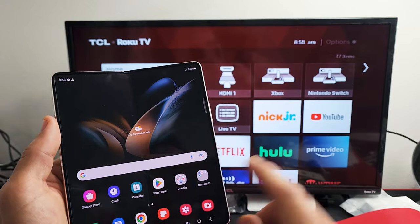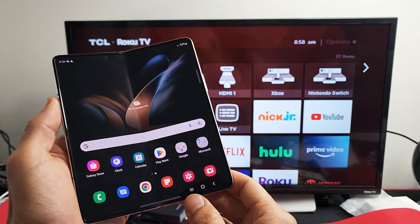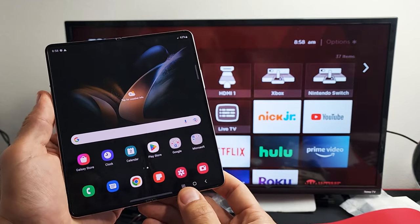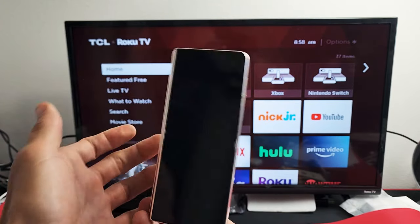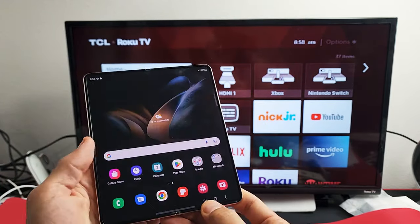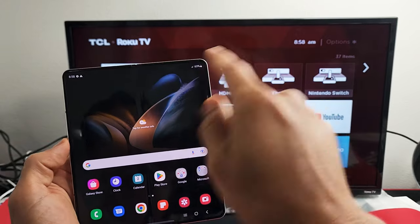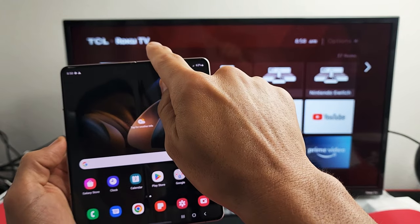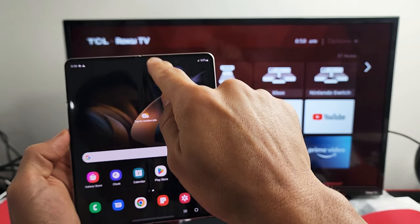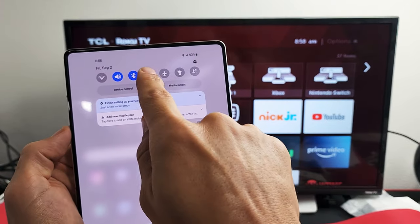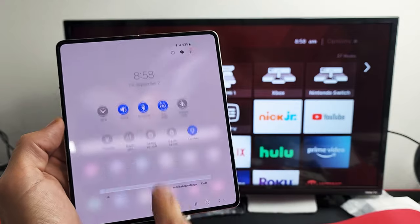It doesn't matter if you have it on the big screen or if you're just using the front screen, it doesn't matter. Just slide down from the top here, and then you want to slide down one more time.